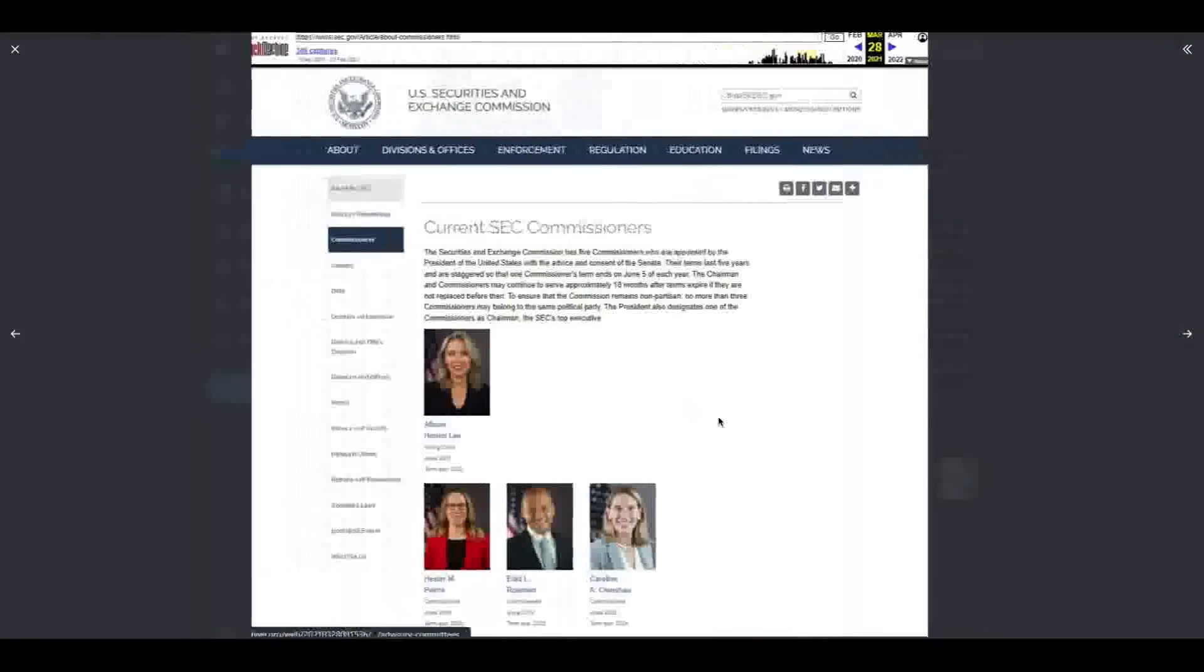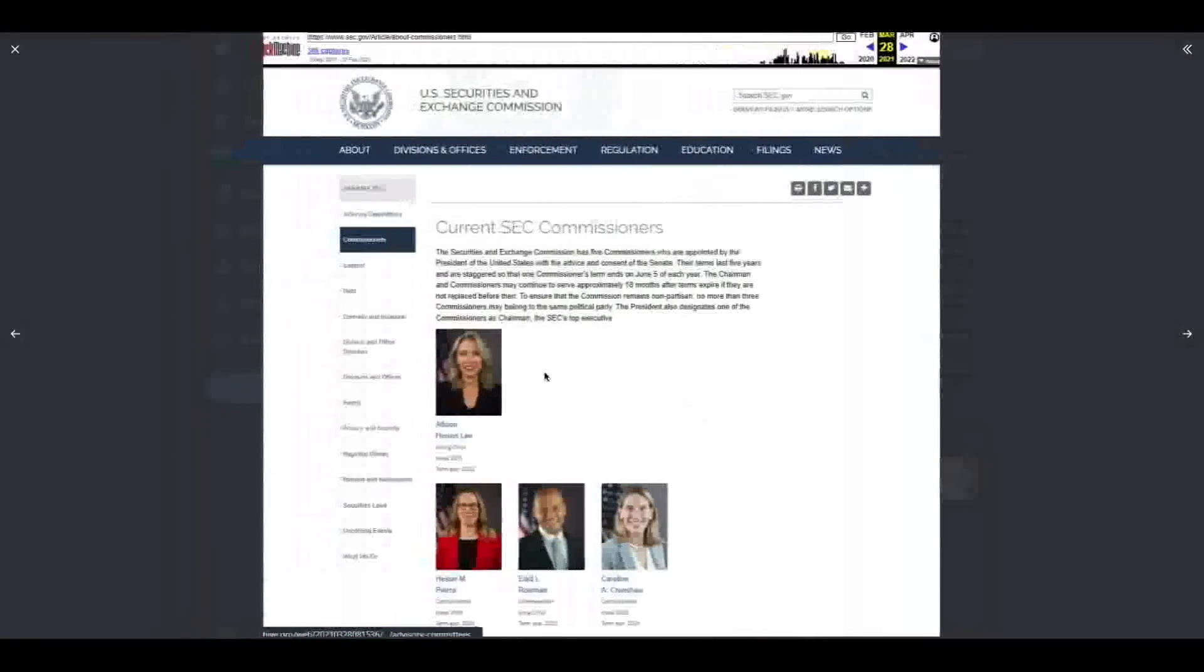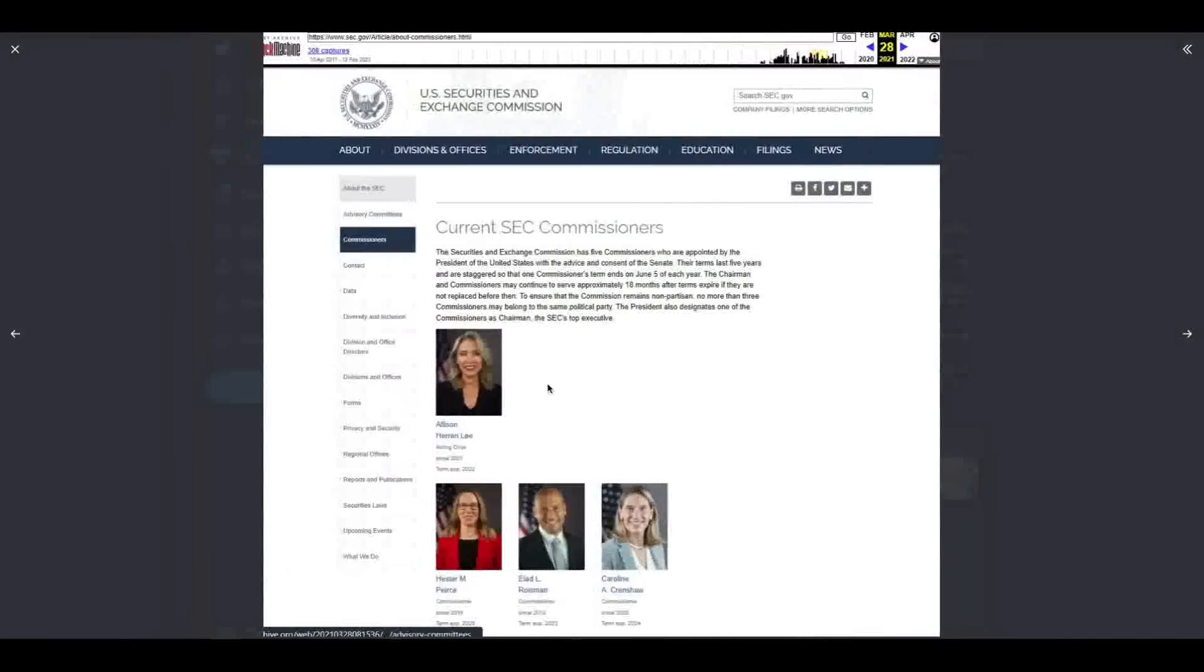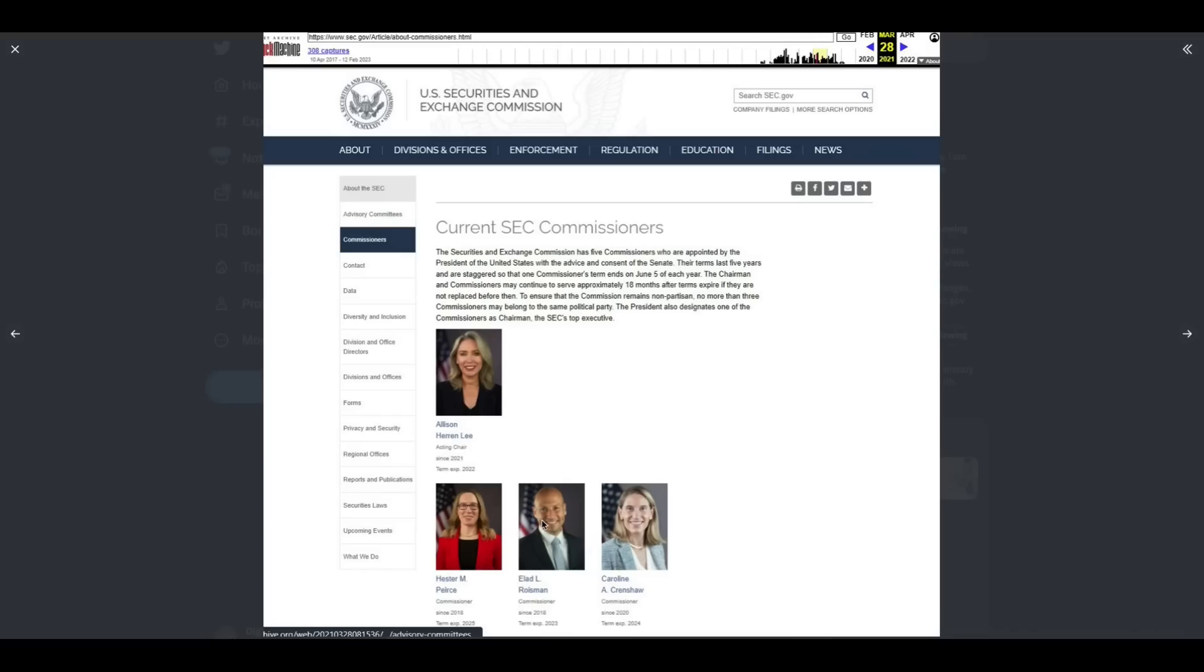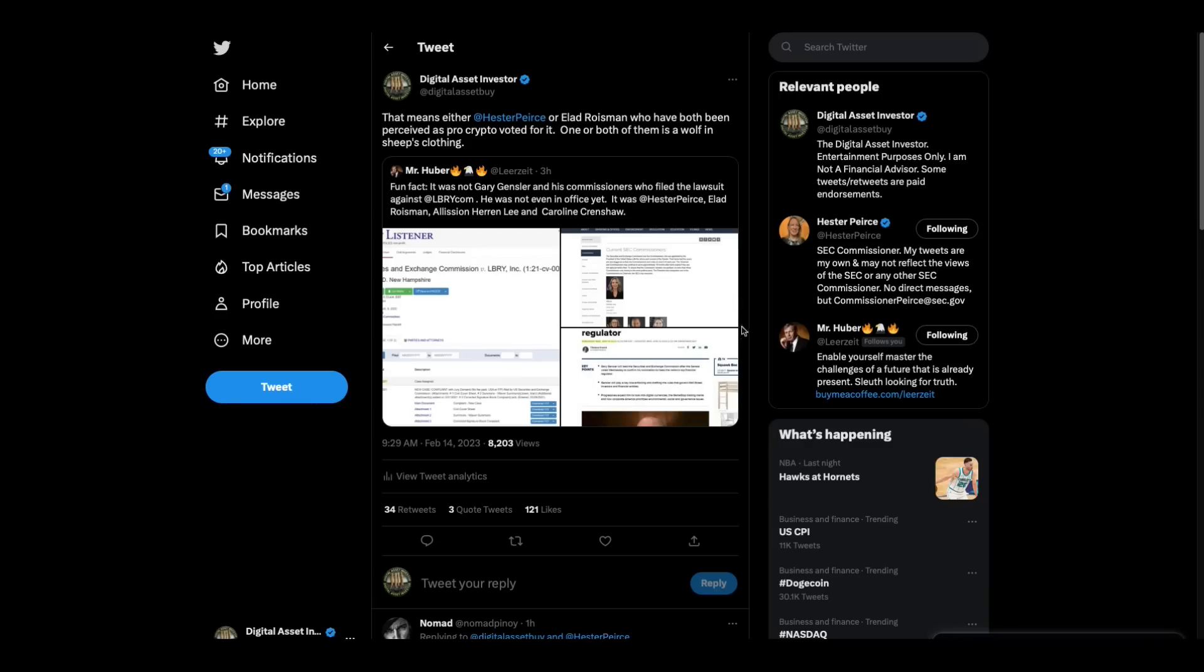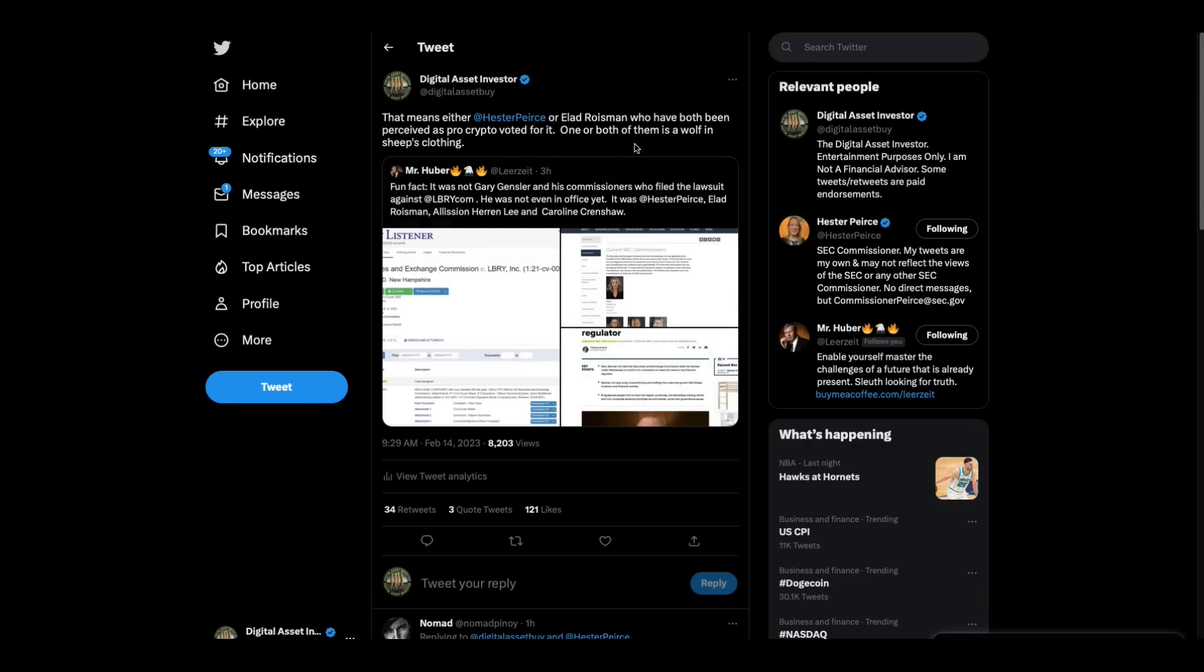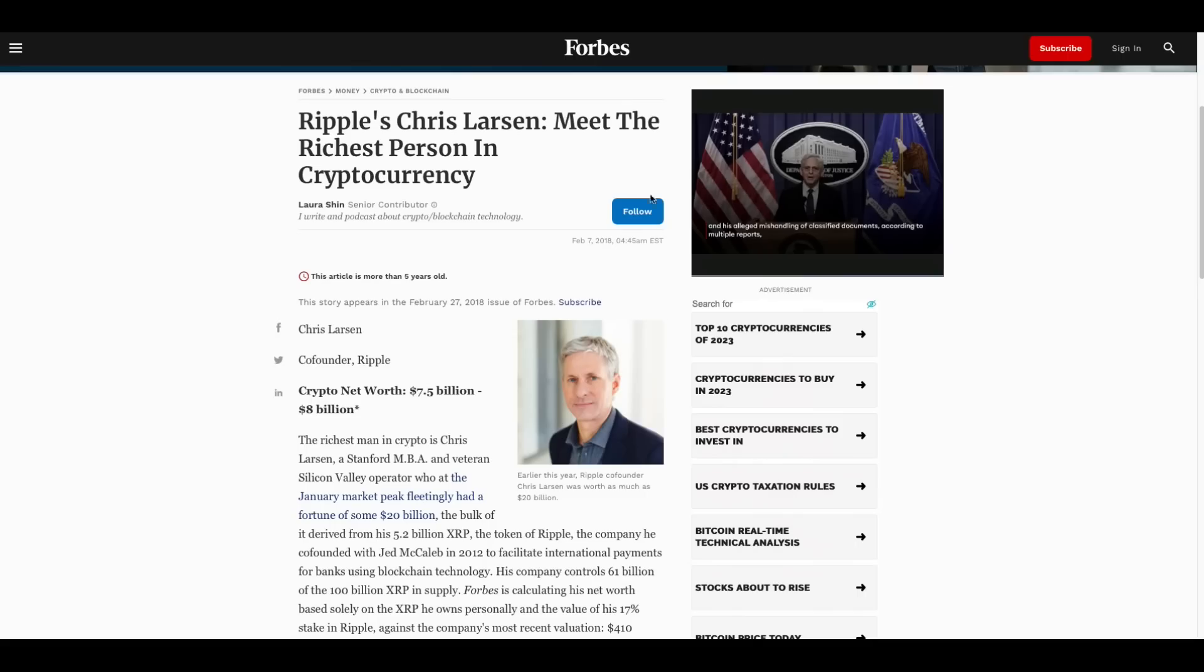So, look, the point here is we already knew that Caroline Crenshaw and Alison Heron Lee were anti-crypto, but we have been given the impression that Elad Roisman and Hester Pierce were pro-crypto. Elad Roisman, I think, resigned, but I think there has to be a majority vote, which would mean that one or both of these two had to vote for the Library case, which means that one of them or both of them are wolves in sheep's clothing. And that's the fact, Jack.